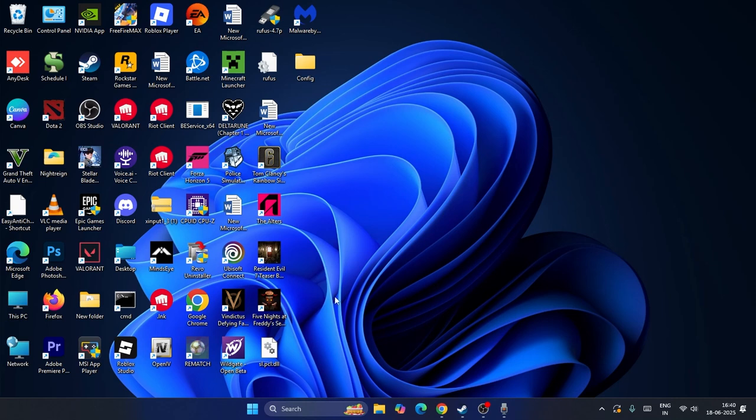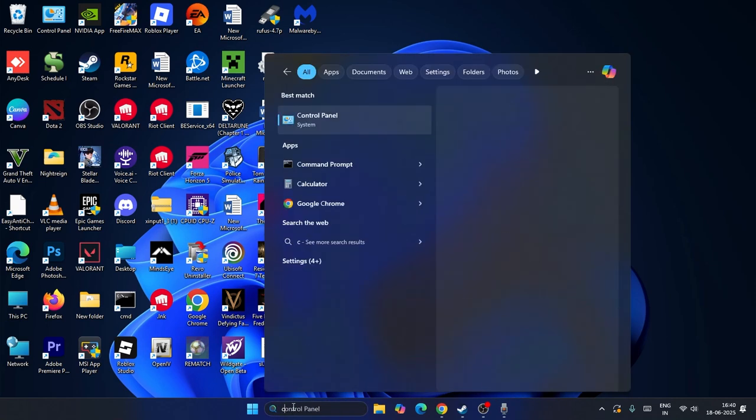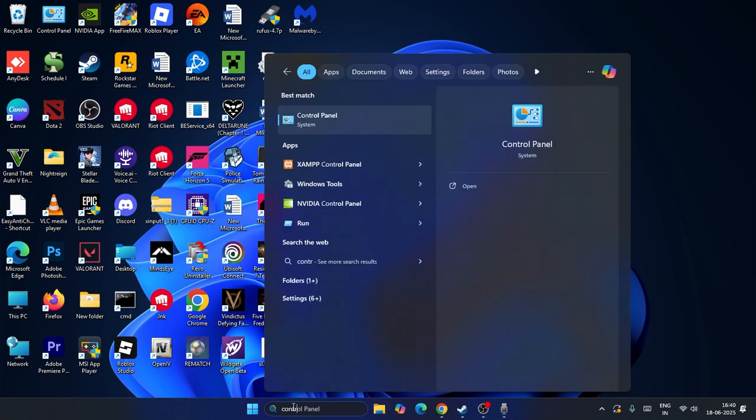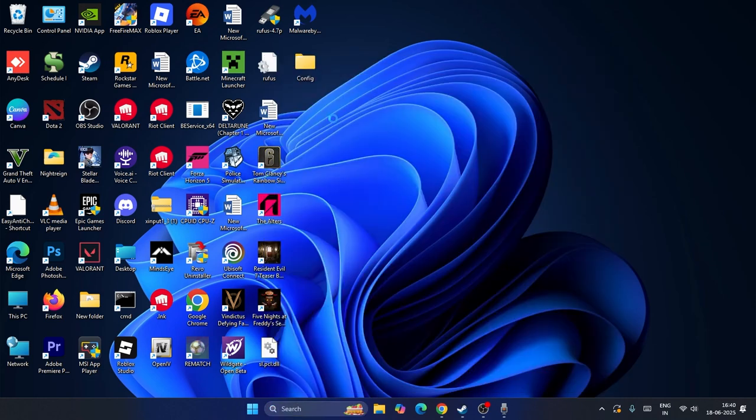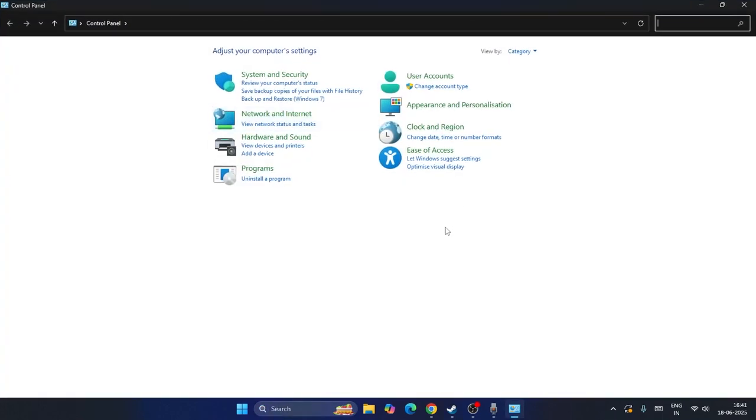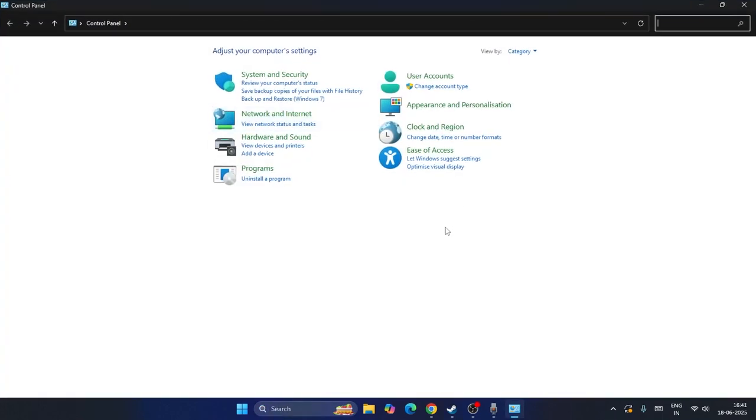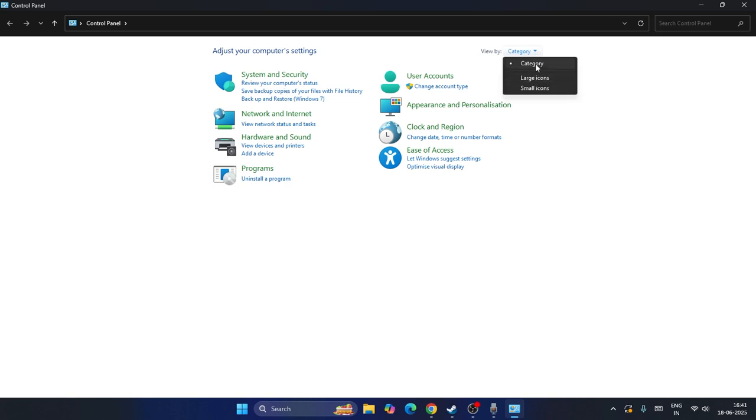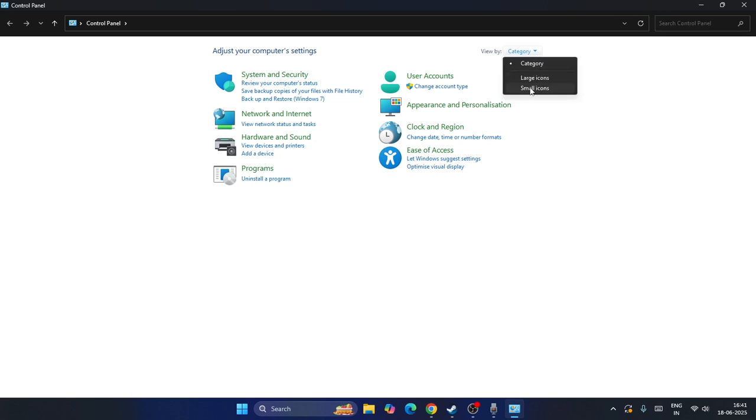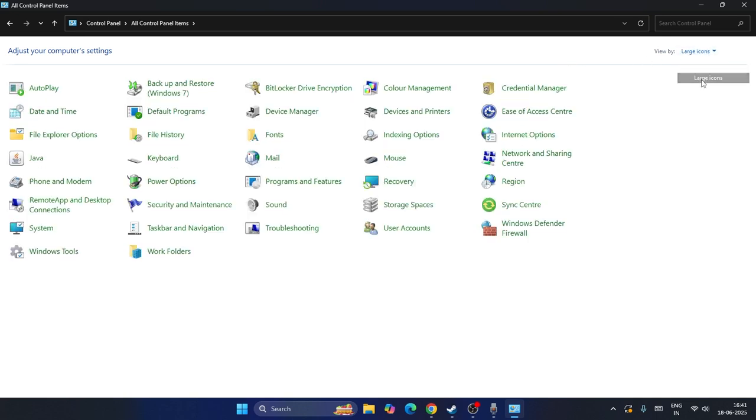The first and foremost step is to search for the Control Panel and click on it. From here, you need to go to the category view. If you find it's been set to small icons you can do this, or you can set it to large icons as well. Both are fine.